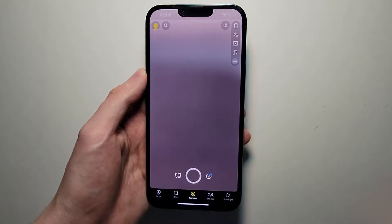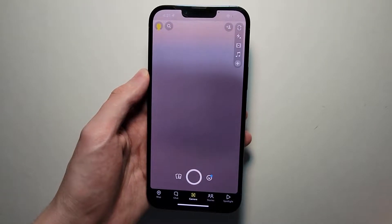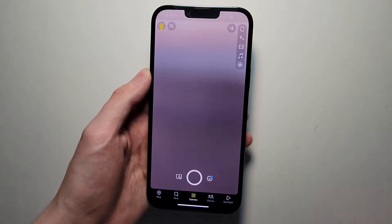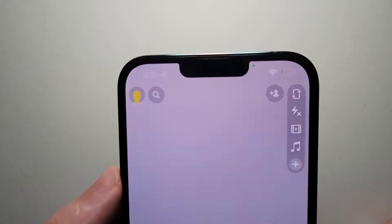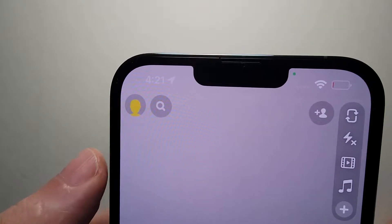I'm going to show you how to turn off notifications for Snapchat — either all of them or some of them. It's pretty simple.